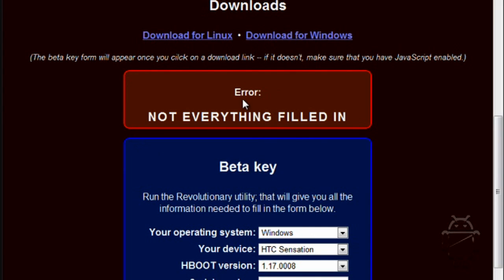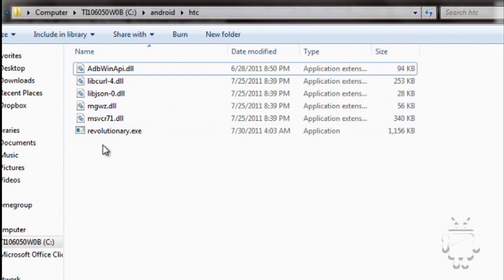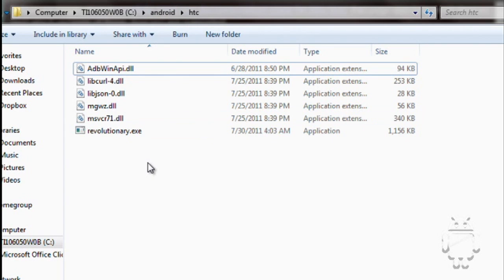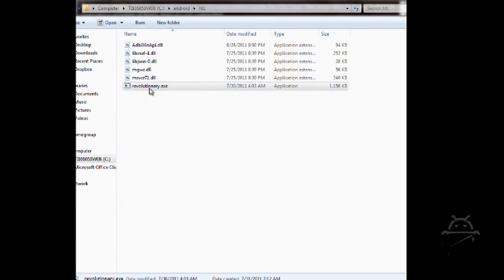After you download it and you extract the zip file onto your C drive somewhere. I put mine under C drive, under Android, under HTC. And then this is what you'll have. You just double click on the revolutionary.